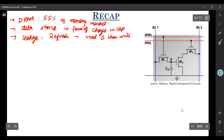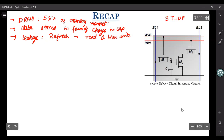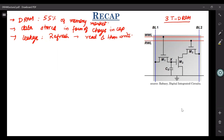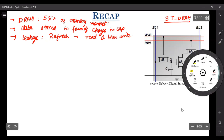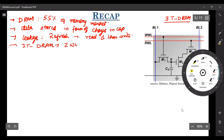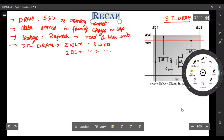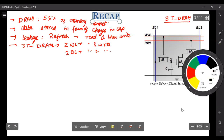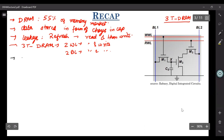We were looking at different flavors of DRAM. First we looked at the 3T DRAM cell, which was the first commercial DRAM chip coming from Intel in 1970. Its structure is very close to what we had in the 4T SRAM cell. The 3T DRAM has two word lines — one each for read and write — and because read and write are decoupled, it gives a non-destructive read.